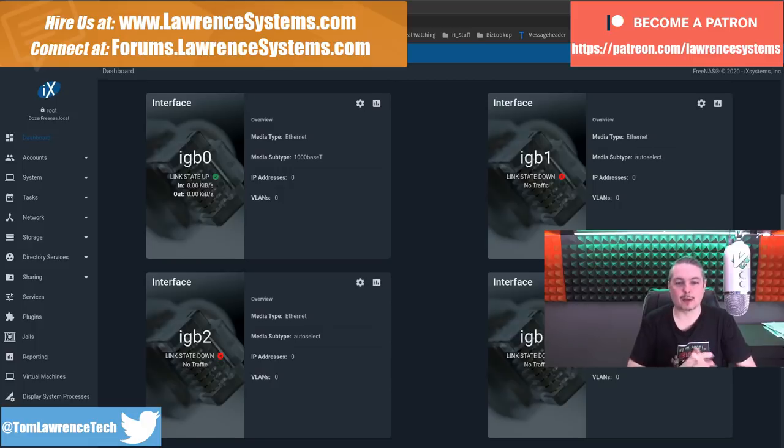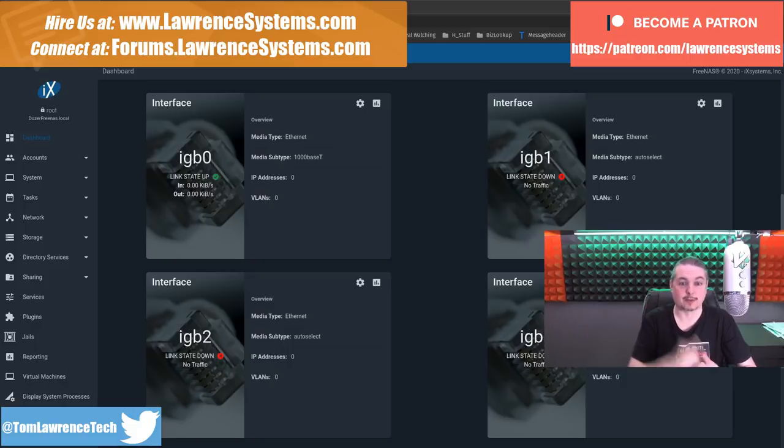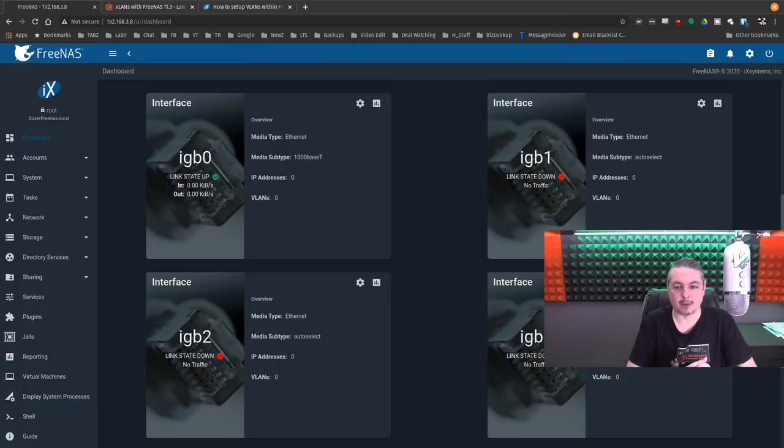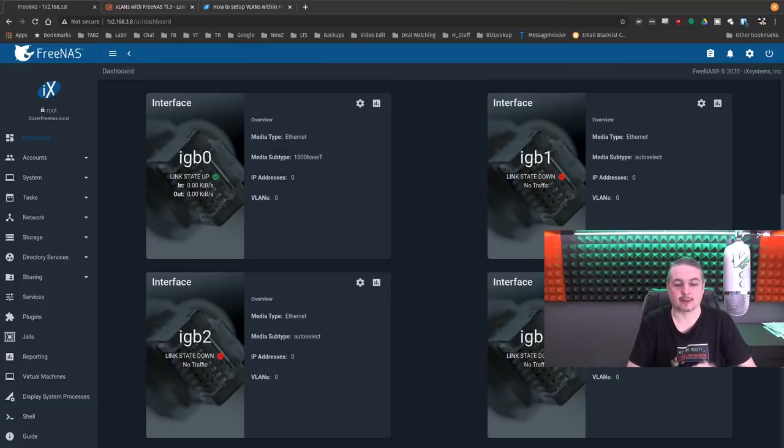So if you want to learn more about me and my company, head over to lawrencesystems.com. If you'd like to hire us for a project, there's a hire button up at the top. If you want to support the channel in other ways, there are affiliate links down below for products and services that we talk about on this channel to get you deals and discounts.